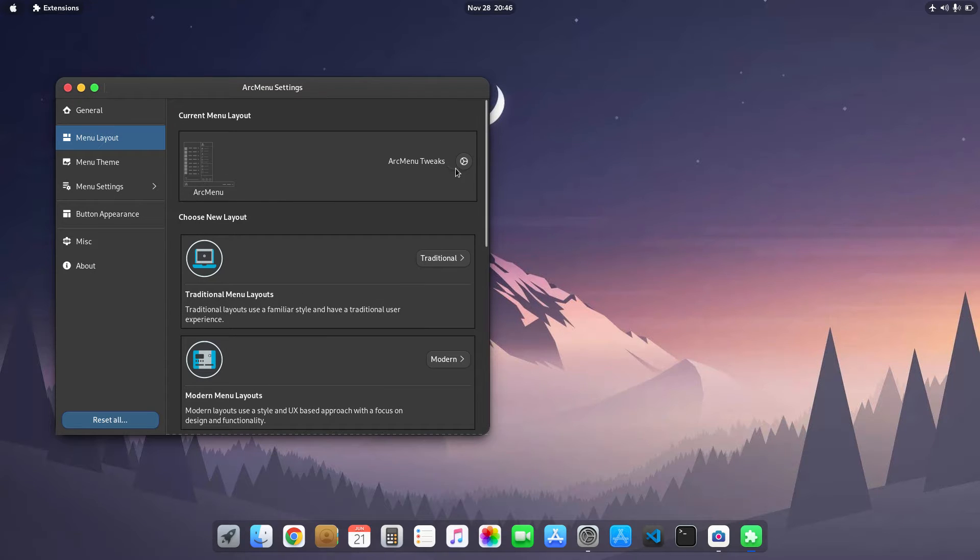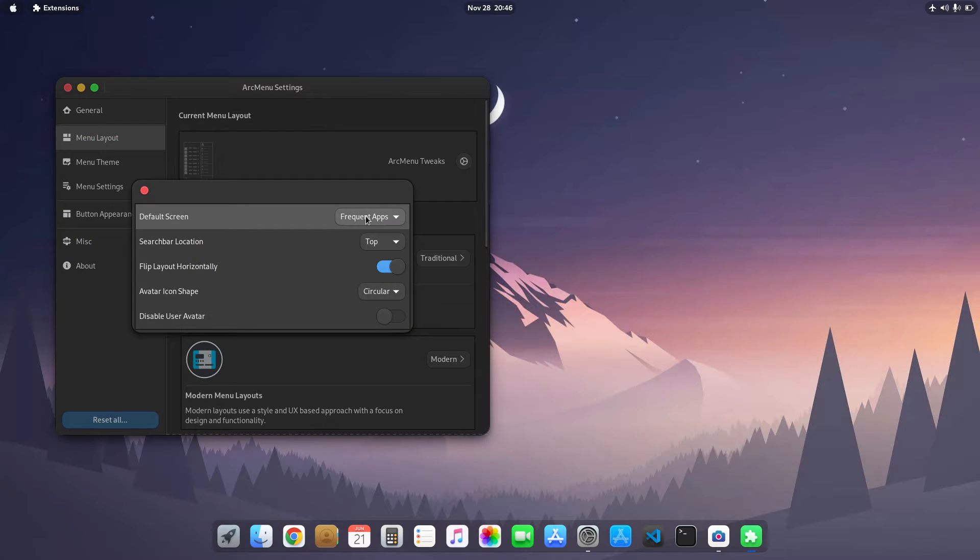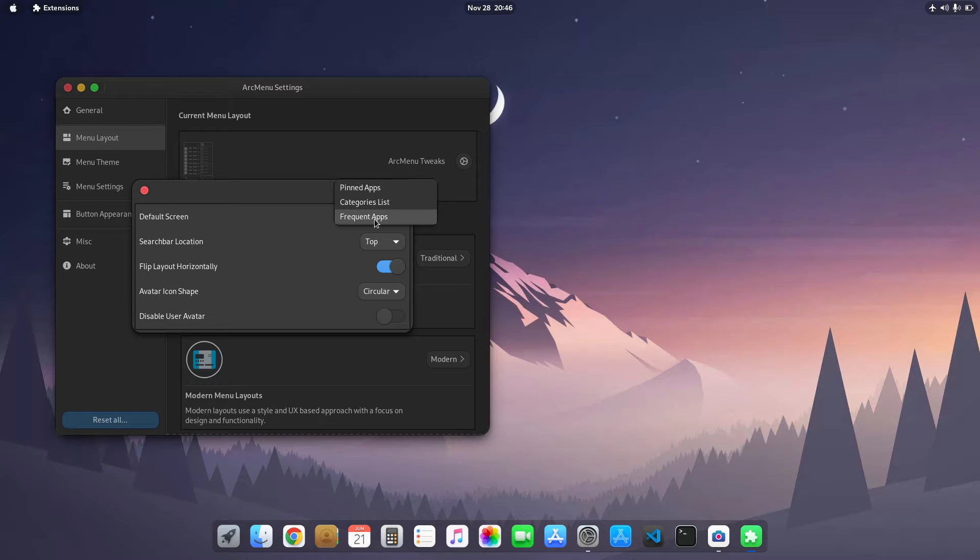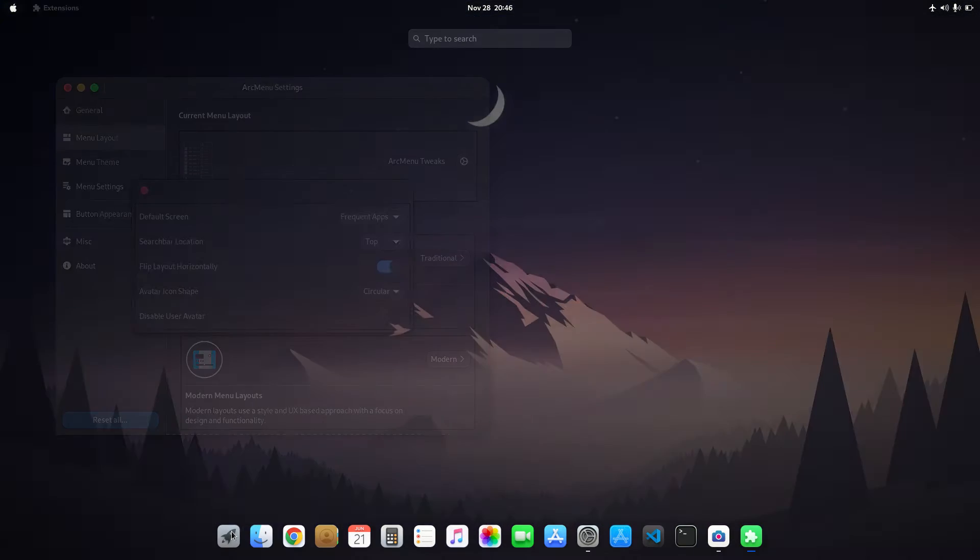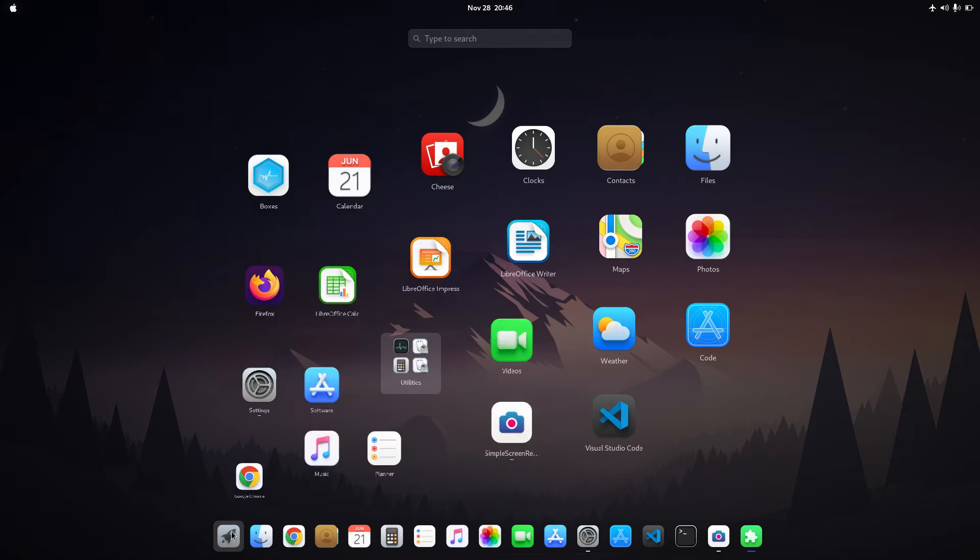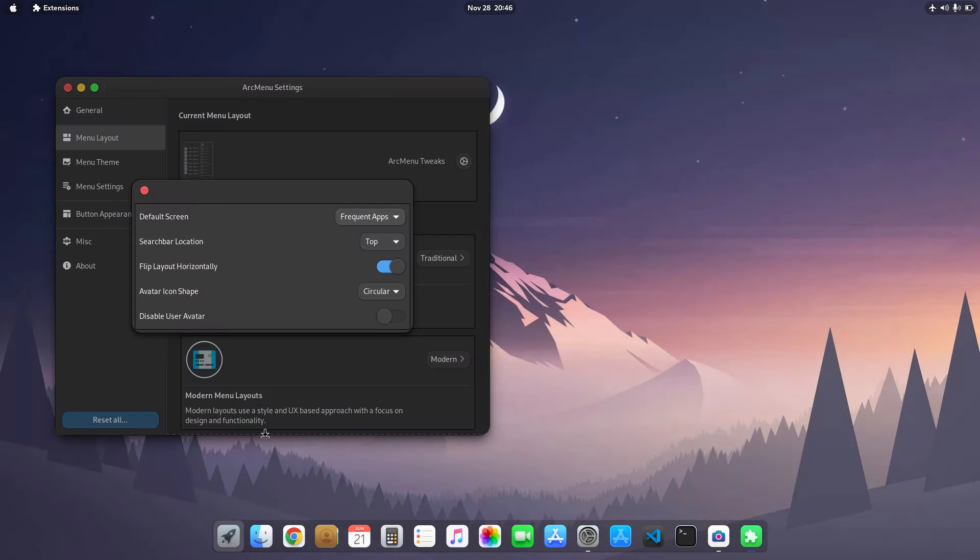First of all, I use the default Arc menu tweaks in which I use the frequent apps. By default it comes with the pinned apps, so I use frequent apps because GNOME 3.38 removes the frequent tab icons from their app launcher.